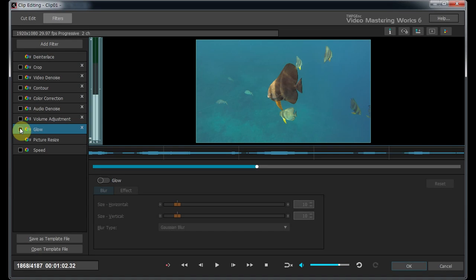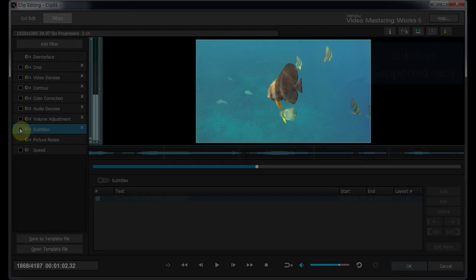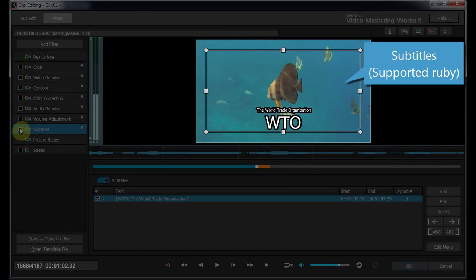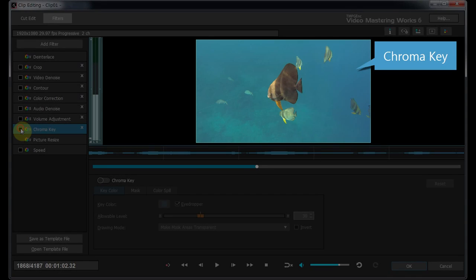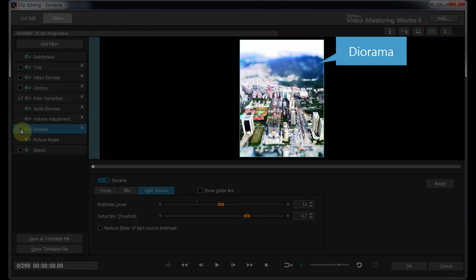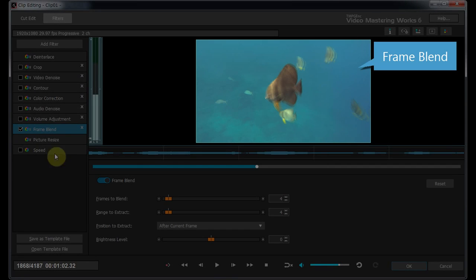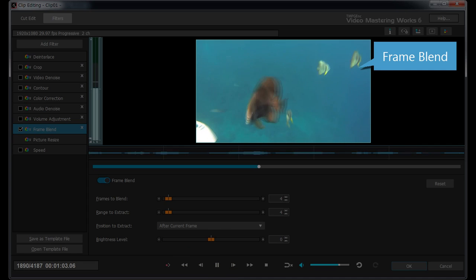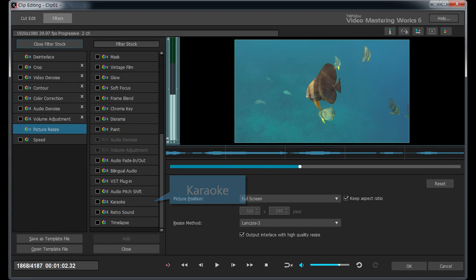Here are a lot of details. Glow Filter, Subtitles Filter, Chroma Key Filter, Diorama Filter, and more. Various types of filter effects are available.